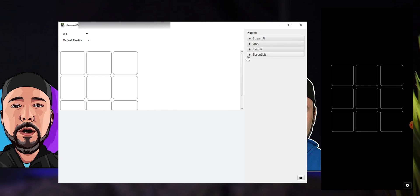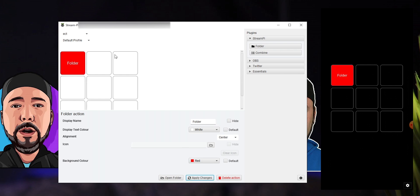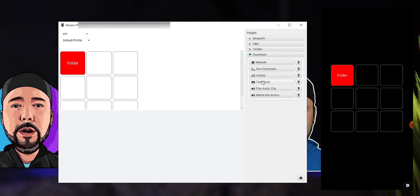Now you can start adding buttons and configurations to your StreamPi. You can choose options from the StreamPi menu — for example, you can create a folder, which works similarly to the Elgato Stream Deck. Add a folder, change the name — let's call it 'Folder.' You can change the text color and background color; I'll set mine to red. Click Apply Changes. Inside the folder you get another 3x3 grid for more buttons, with the first button reserved to go back. Now let's set a hotkey — I want to use it to mute my microphone. Drag it into the position where you want it.